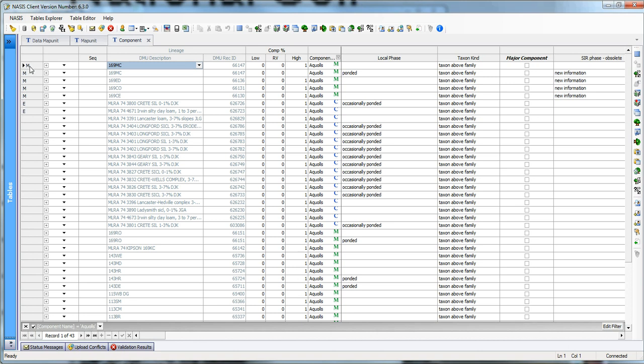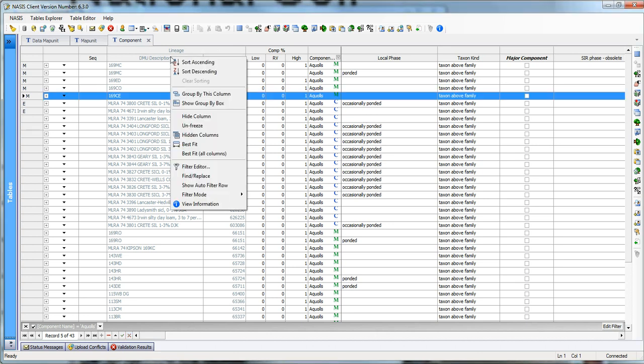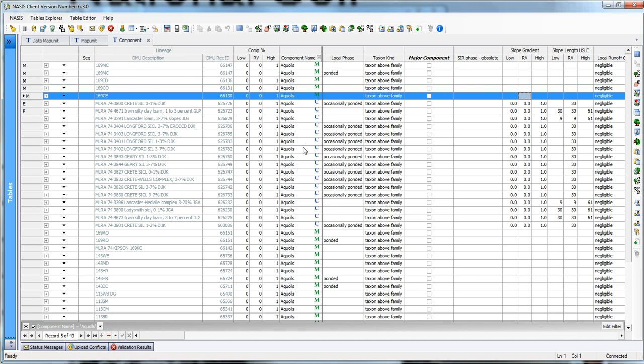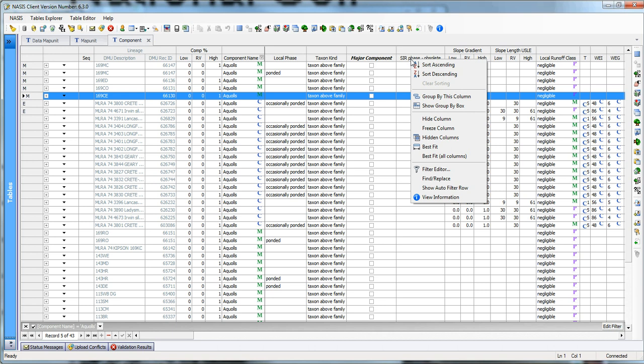You'll notice that I've got some of these modified. And so what we want to cover is how can we take a look at this information. We've got a lot of data here that is not populated. How can we come in here and populate this information? I'm going to use best fit all columns and I want to use this SIR Phase Obsolete because it's a column that is obsolete, just to explain this concept.